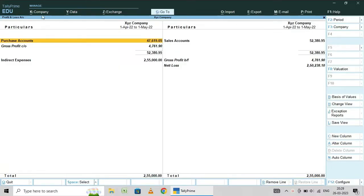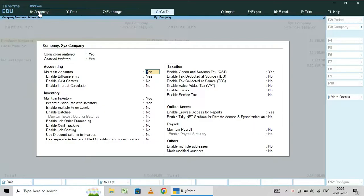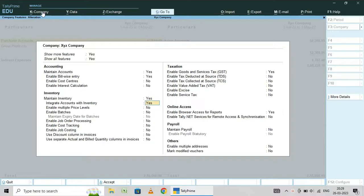For this, what you have to do is go here to Company, then go to Features. Here, Maintain Accounts. Maintain Inventory — put No. Integrate Accounts with Inventory — click No.